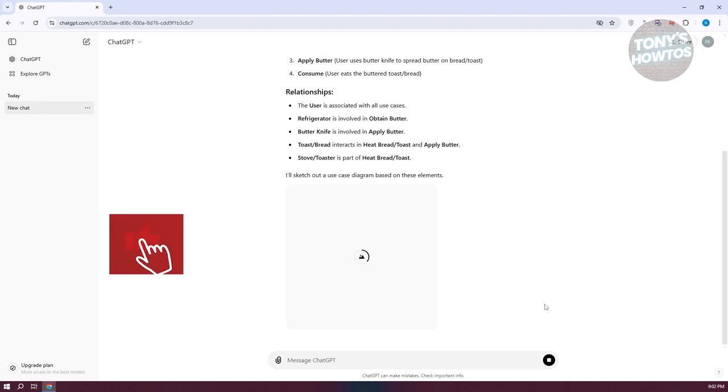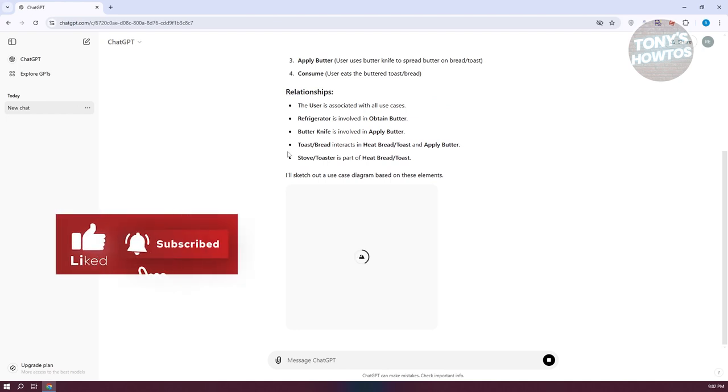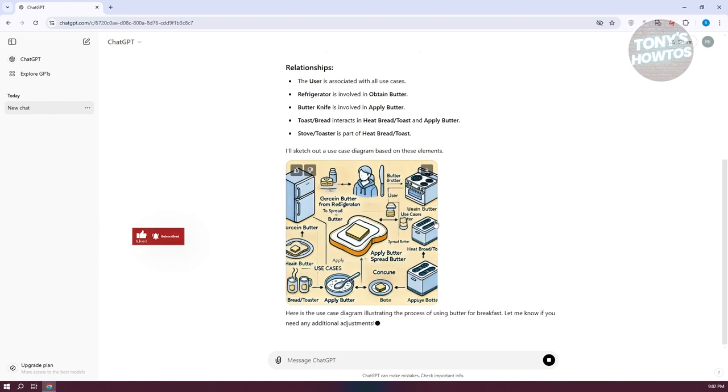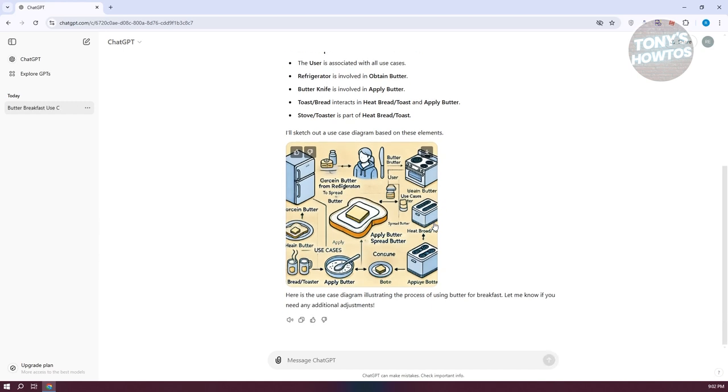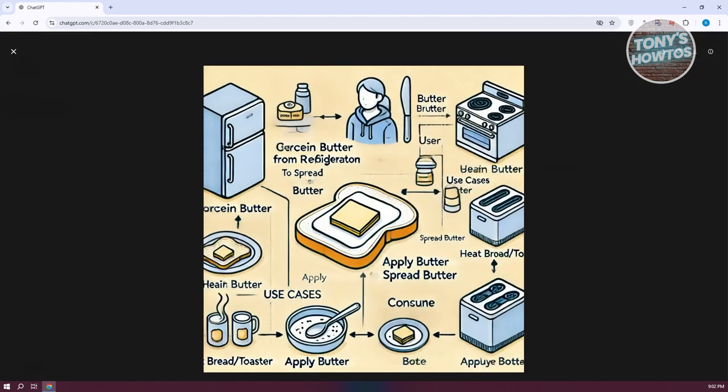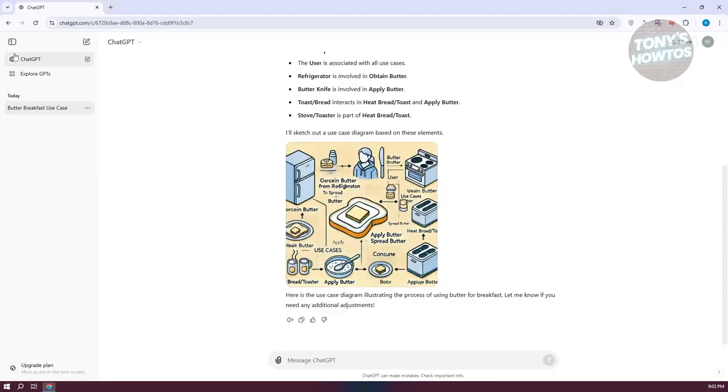Sometimes ChatGPT would give you the output or the actual visual representation from it. But in some cases, if it doesn't give you this visual representation, which as you can see right now, is currently describing the use of butter for your breakfast. In some cases, it will not give you the visual representation.